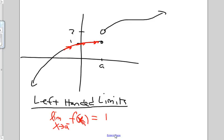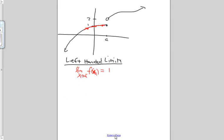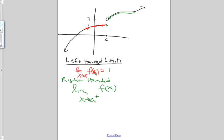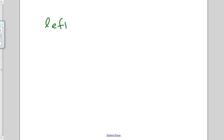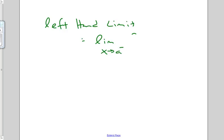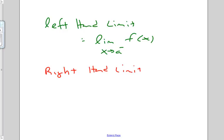What about if I am approaching from the right-handed side? If I think about coming from the right side, the limit — the right-handed limit — is the limit as X approaches A from the positive side of F of X. As it approaches from the right side, as we get closer and closer to A, my function is approaching 2. So we've got two limits: the left-handed limit and the right-handed limit. The left-hand limit is the limit as X approaches A from the negative side of F of X, and the right-hand limit is the limit as X approaches A from the positive side of F of X.